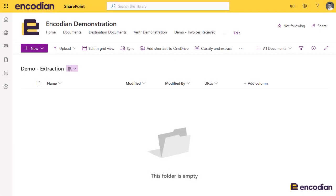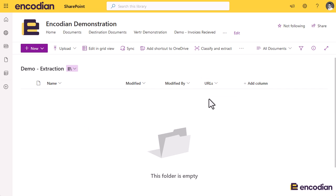Hey, this is Jay from Encodian. Today we're going to look at a couple of Encodian actions, but we're mainly focused on the concatenate text action, which will accept an array of values and form them into a single string. We have a scenario to run through: I've got a SharePoint document library where I'll add files, look inside them to find any URLs, concatenate those URLs into a single string, and add them into a column.